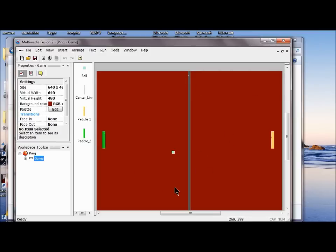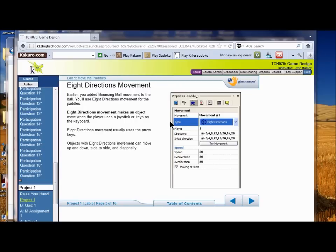What we did last time in labs three and four was we made the ball move, and we made a paddle and cloned it to make two paddles. So what we're going to do today in labs five and six is we're going to move the paddles and test position events. Last time what we added was the bouncing ball movement.